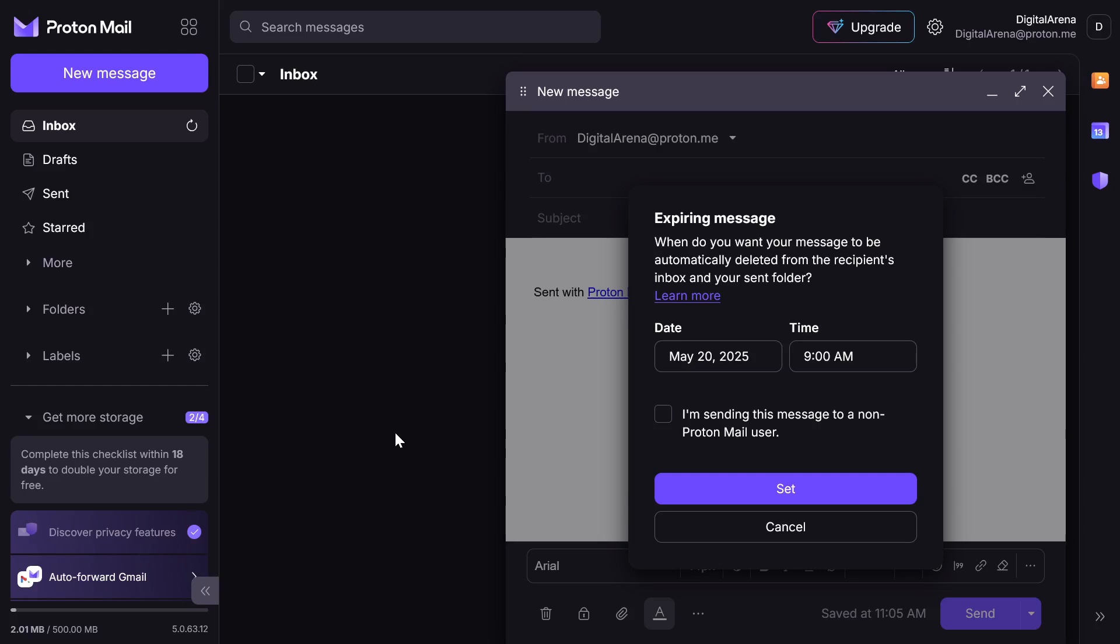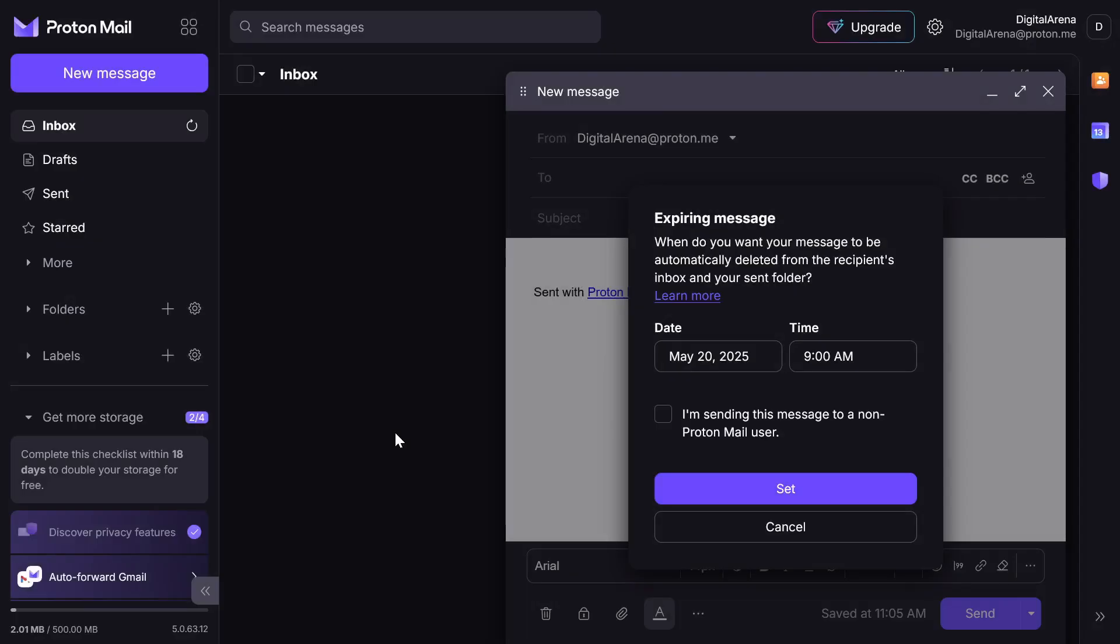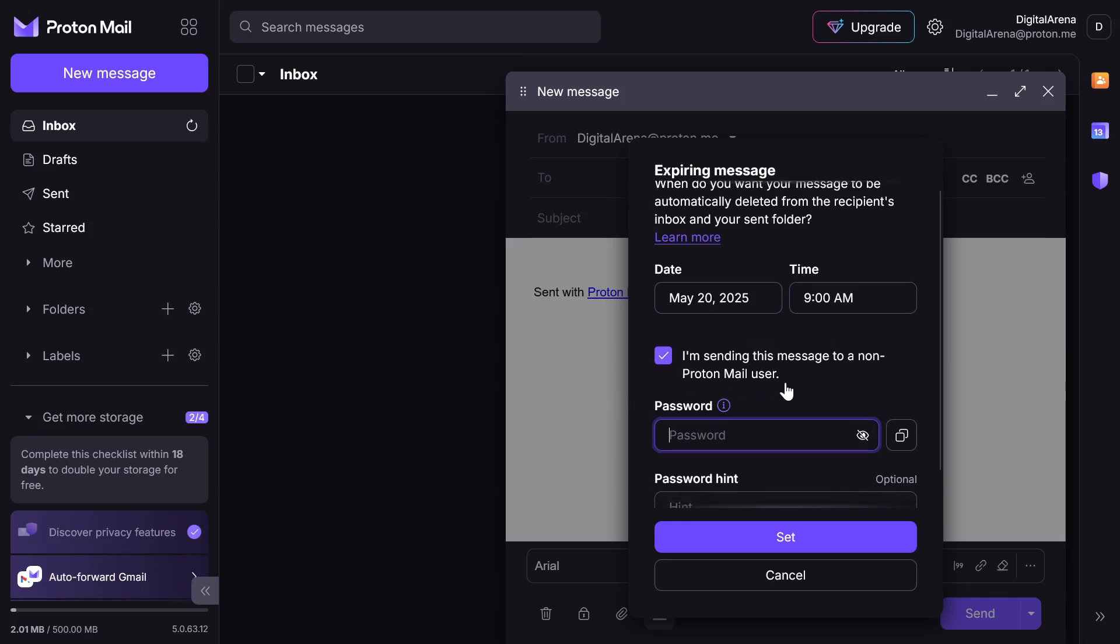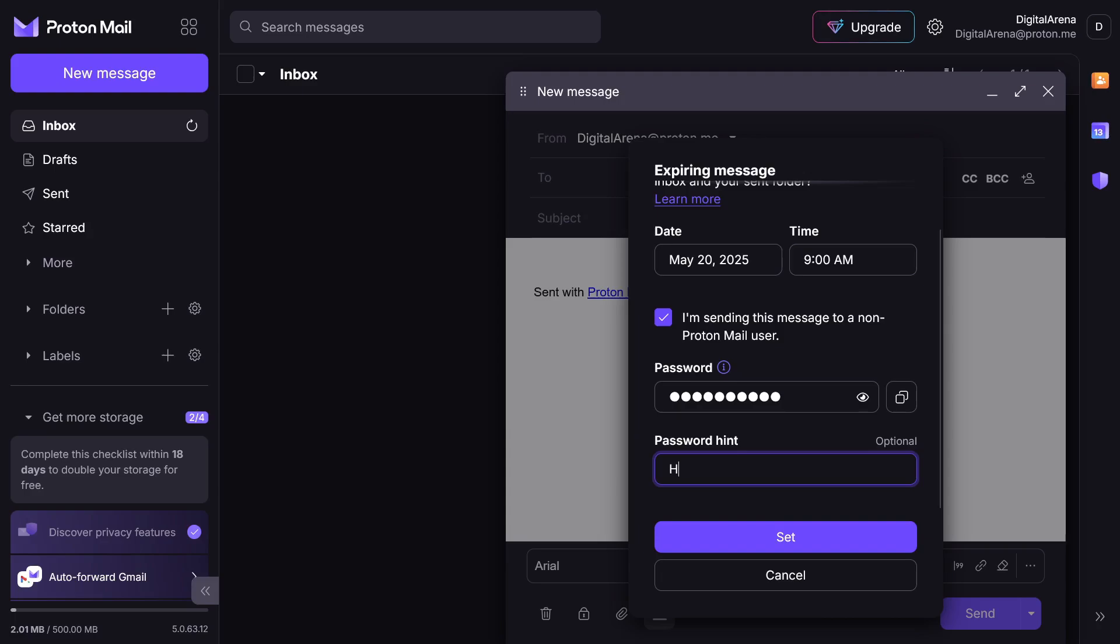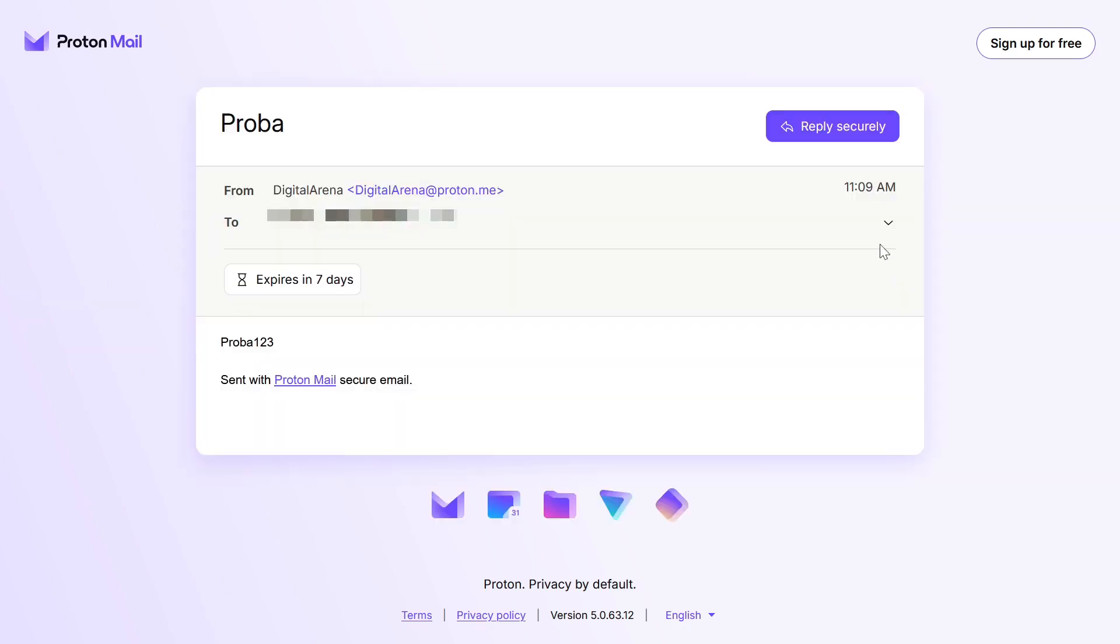If the person you are sending the email to uses a different email client, check the option I am sending this message to a non-Proton mail user. After that, you will have the option to define a password. Proton uses end-to-end encryption and all emails sent between users on this platform are encrypted. However, if you are sending an email to another service such as Gmail and still want your message to be encrypted, setting a password is a way to ensure that. The recipient will need to enter the password to decrypt the email and see its content. This option is of course something you can choose to use or not.